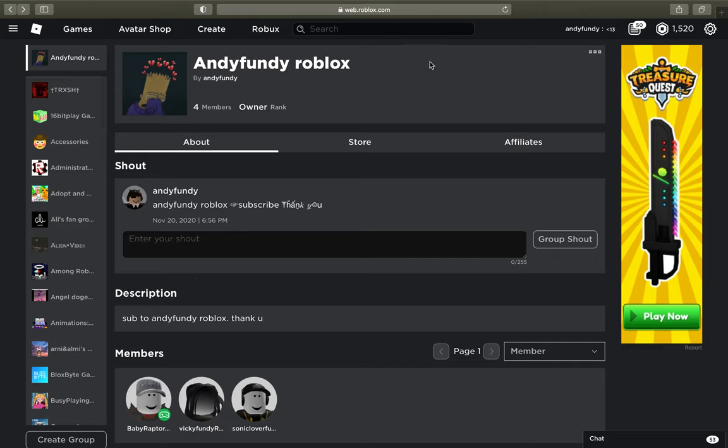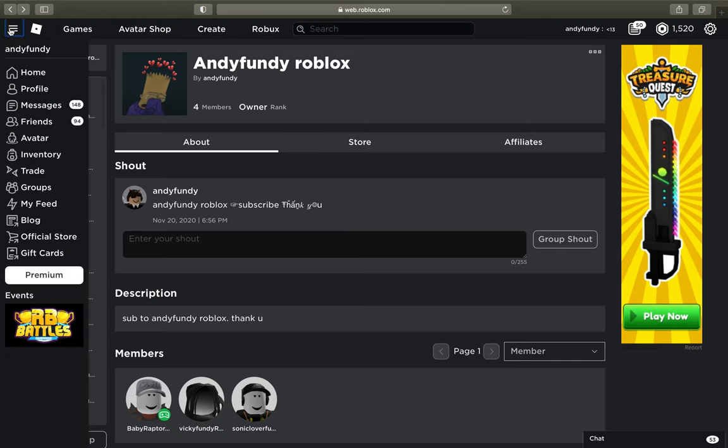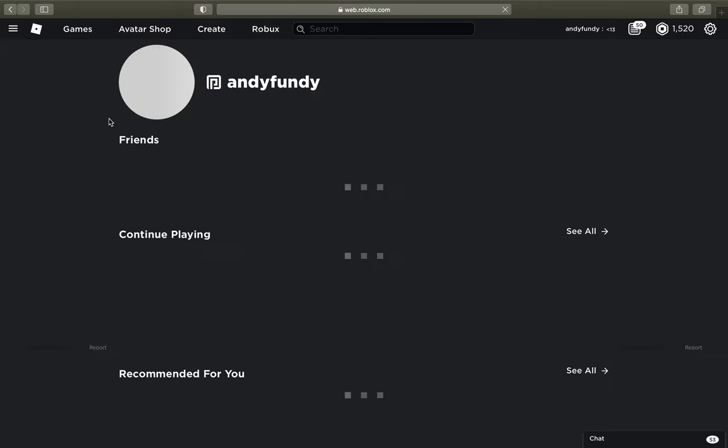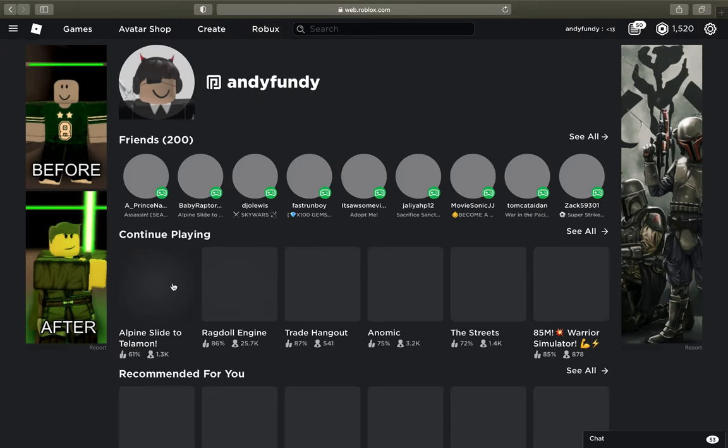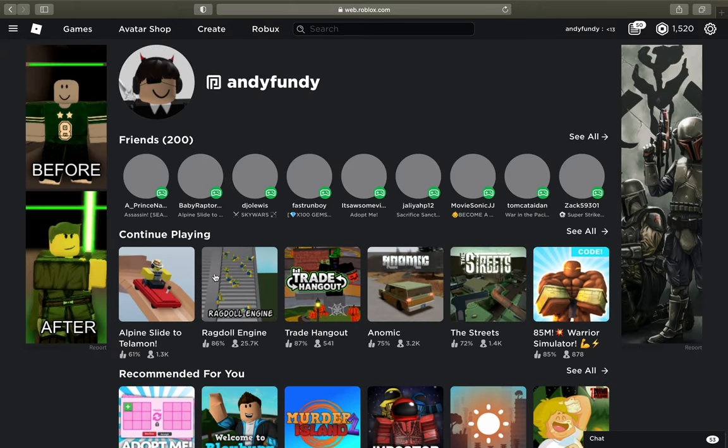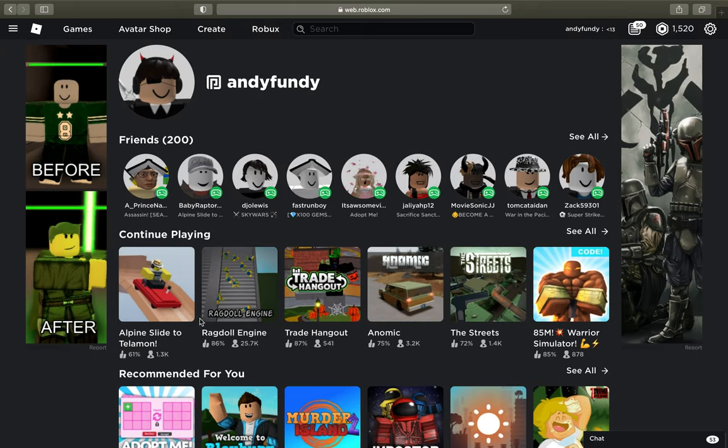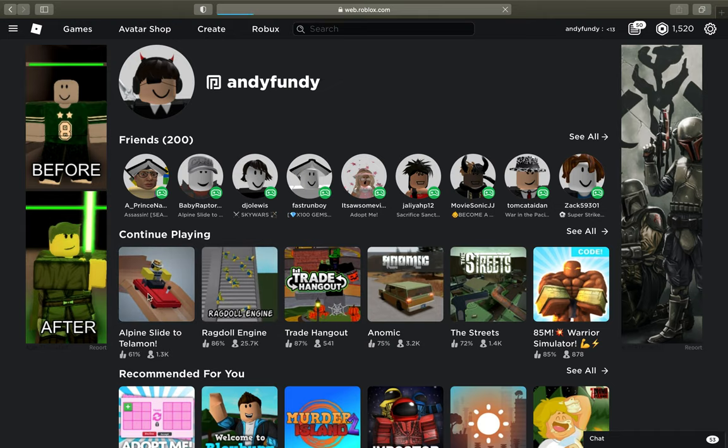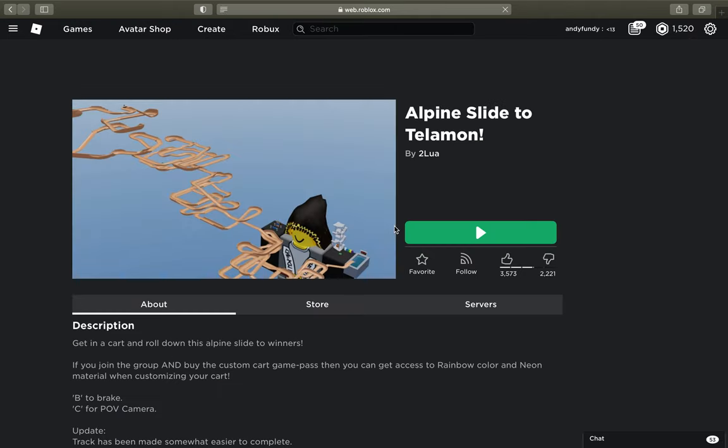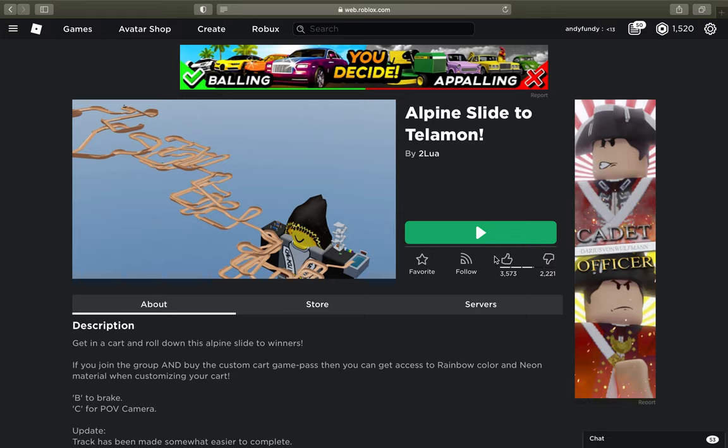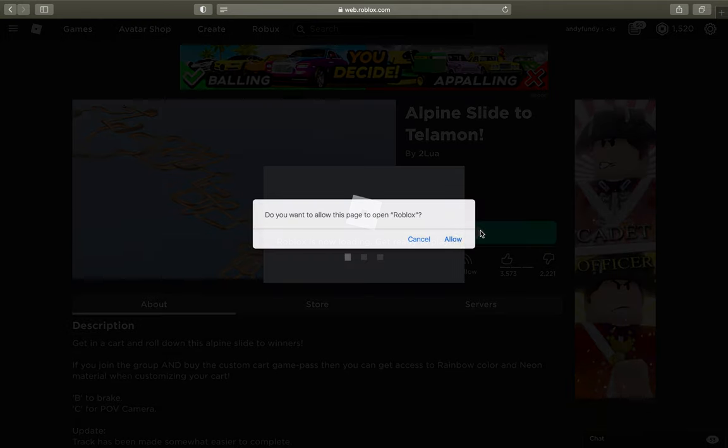I'm gonna send you the link of my group. So today we're gonna be playing this game called Alpine Slide into Telemon. I'm gonna send the link of that game too, so let's go play this game.